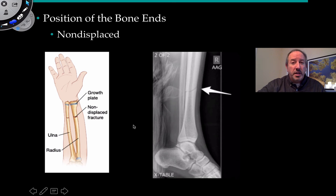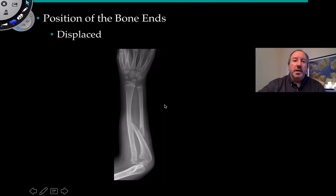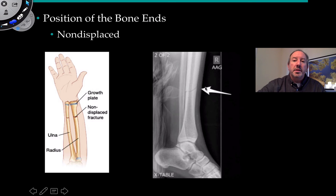One of the things to consider when looking at the characteristics of a fracture is the position of the ends of the bones. As you can see here in this drawing, there's a fracture in the radius bone right here. You can see that the bones are still aligned — the ends are still close enough together — whereas a displaced fracture would be the opposite. This is an example of non-displaced, where the bones sort of remain in alignment.